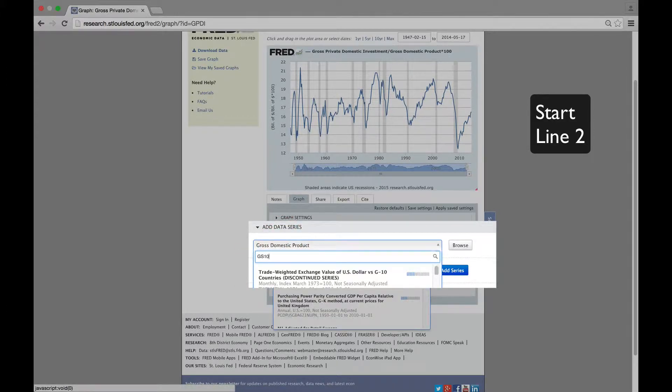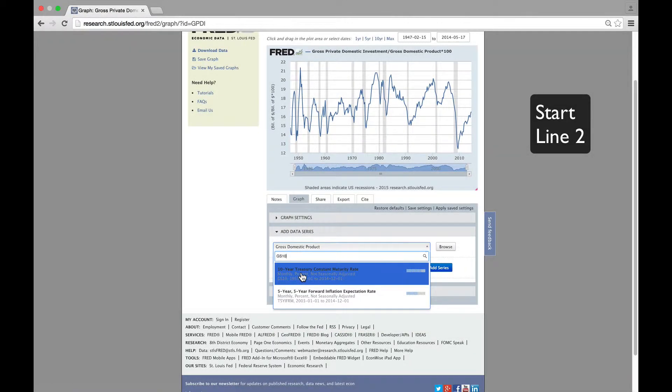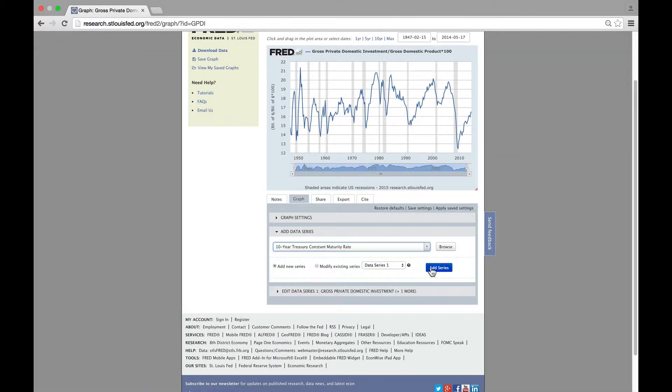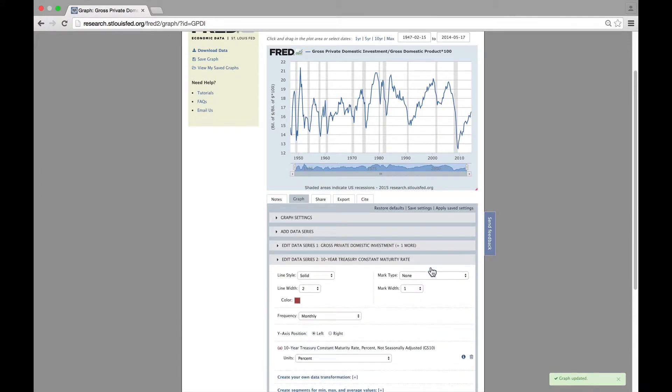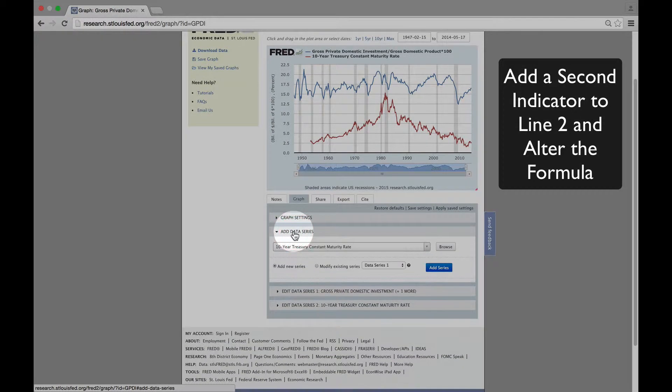We'll begin by adding the 10-year Treasury yield. Now we have to incorporate the short-term interest rate, a three-month Treasury bill rate, to generate the yield curve.